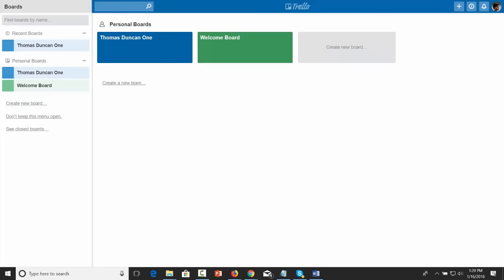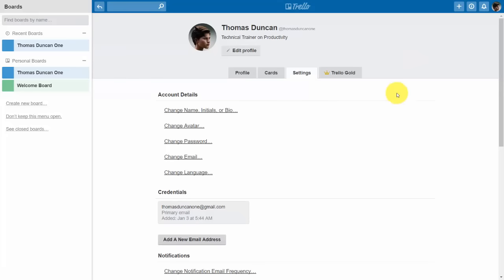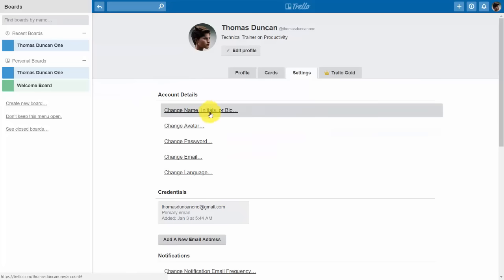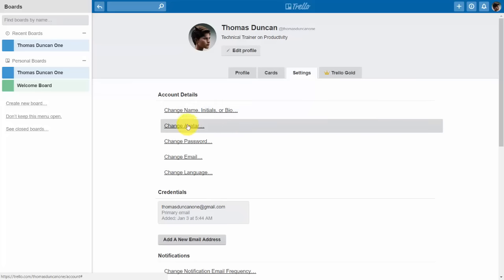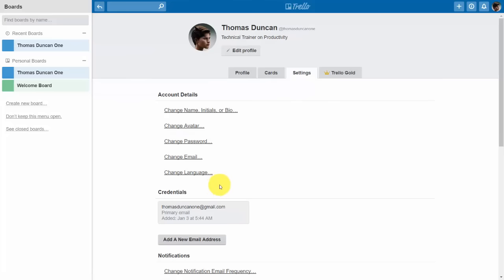Hello and welcome. In this video we are going to configure the settings, starting by going to our avatar and clicking the settings link. You'll see some overlap between the settings and things you've seen before in the menu, such as your name, initials, bio, avatar, password, email, and language. All of those are things you can also do from your profile menu.